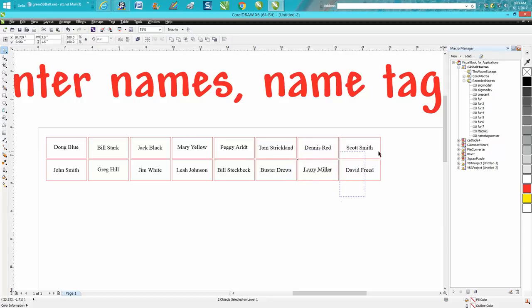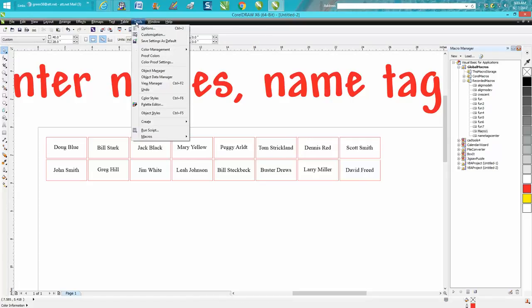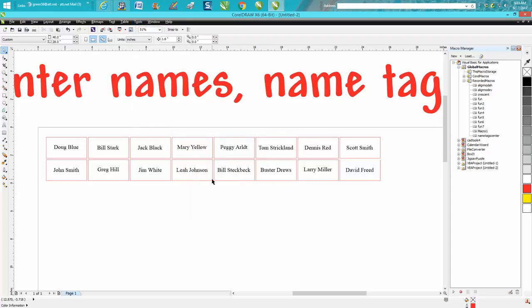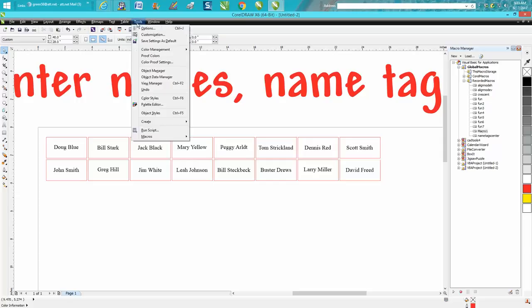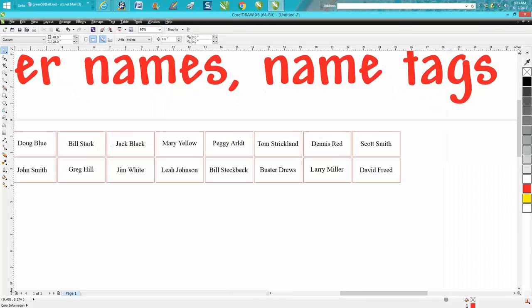Okay, we've got our macro done. Go up to Tools, Macro, Stop Recording, Shift Control O. So now it's done. Go up to Tools, let's get rid of the macro manager.